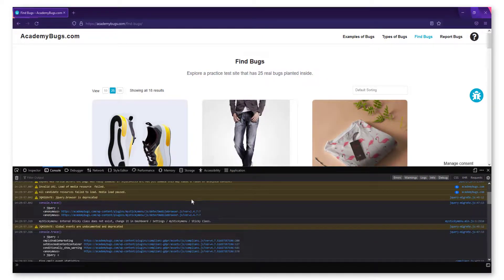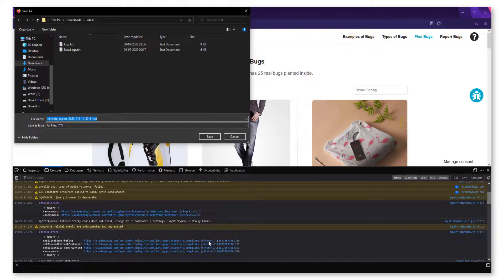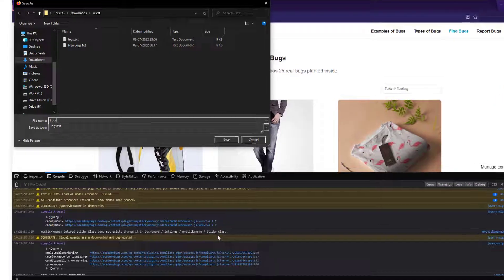To collect the logs, right-click on the console, select Save All Messages to File and then save the file as a .txt file.